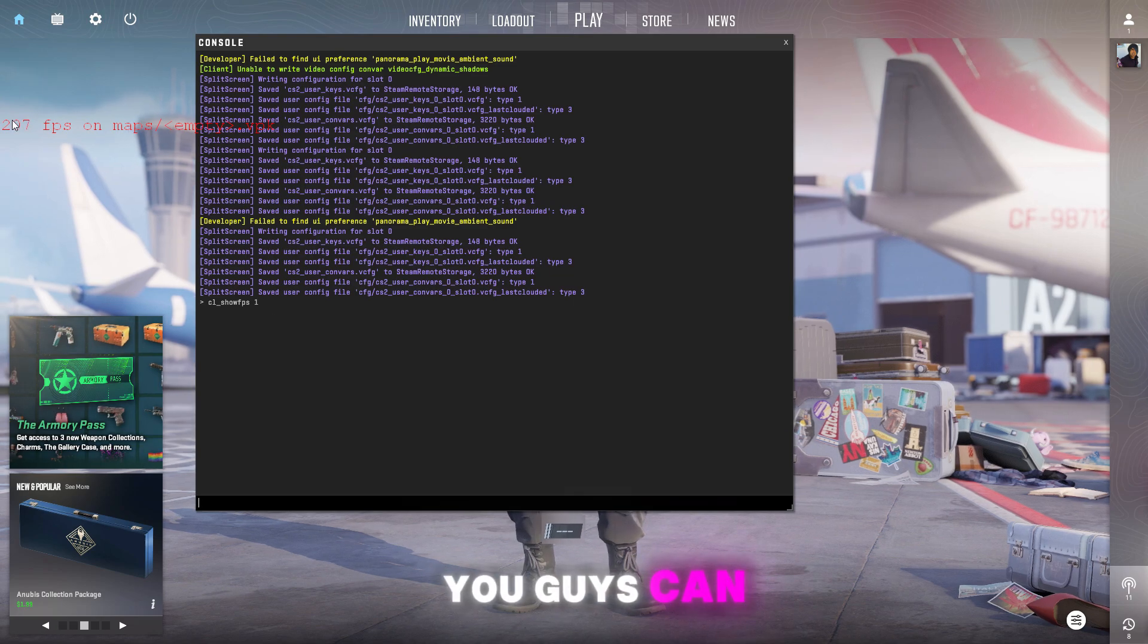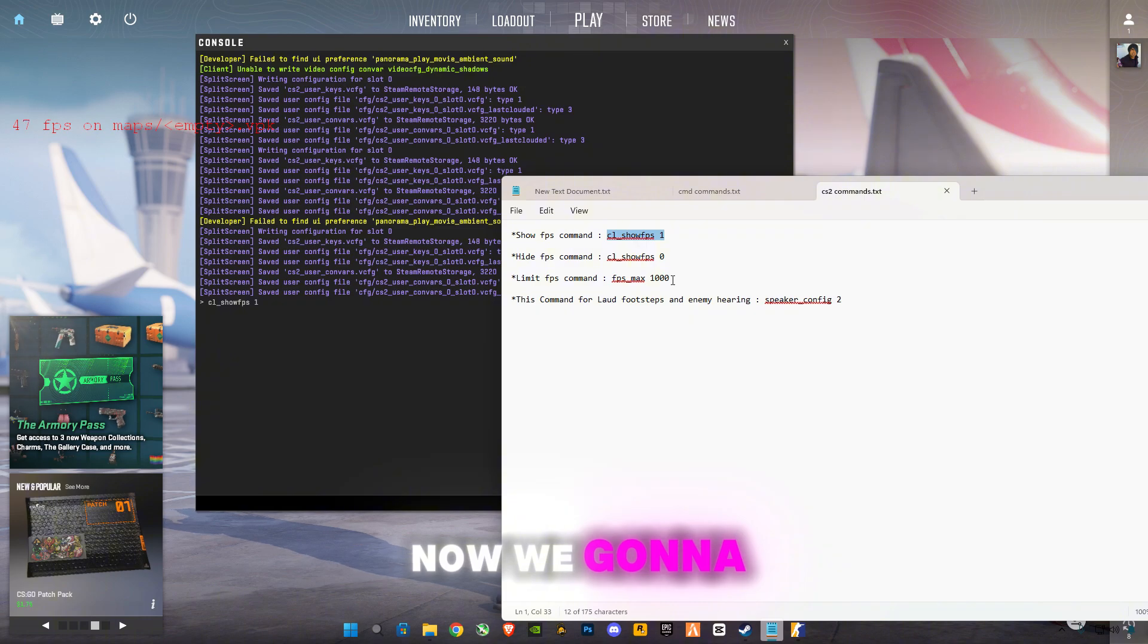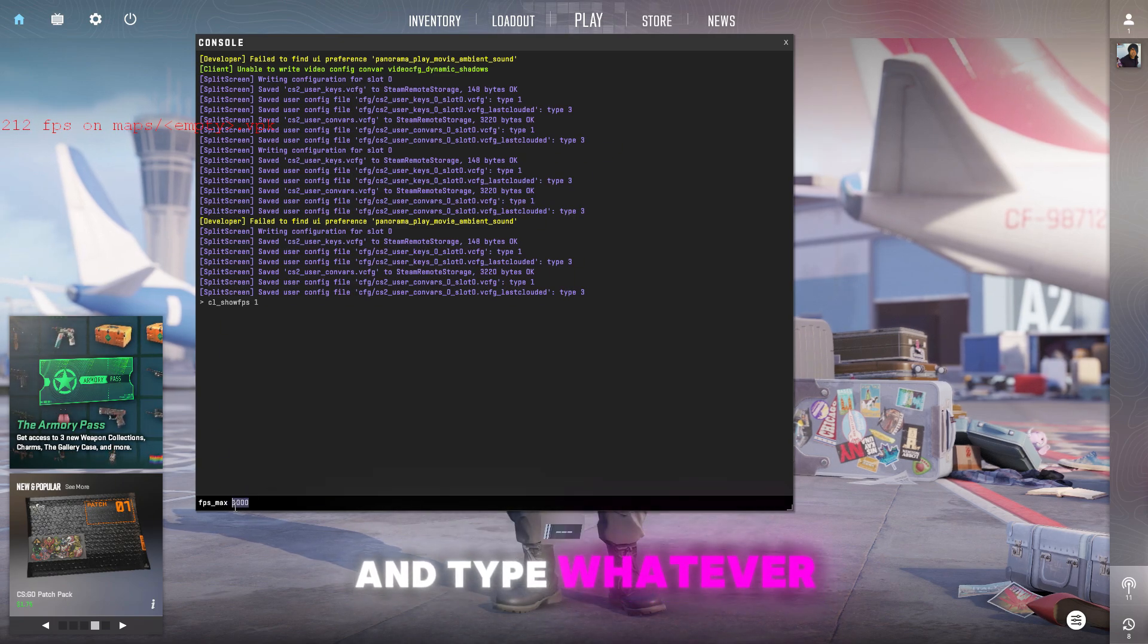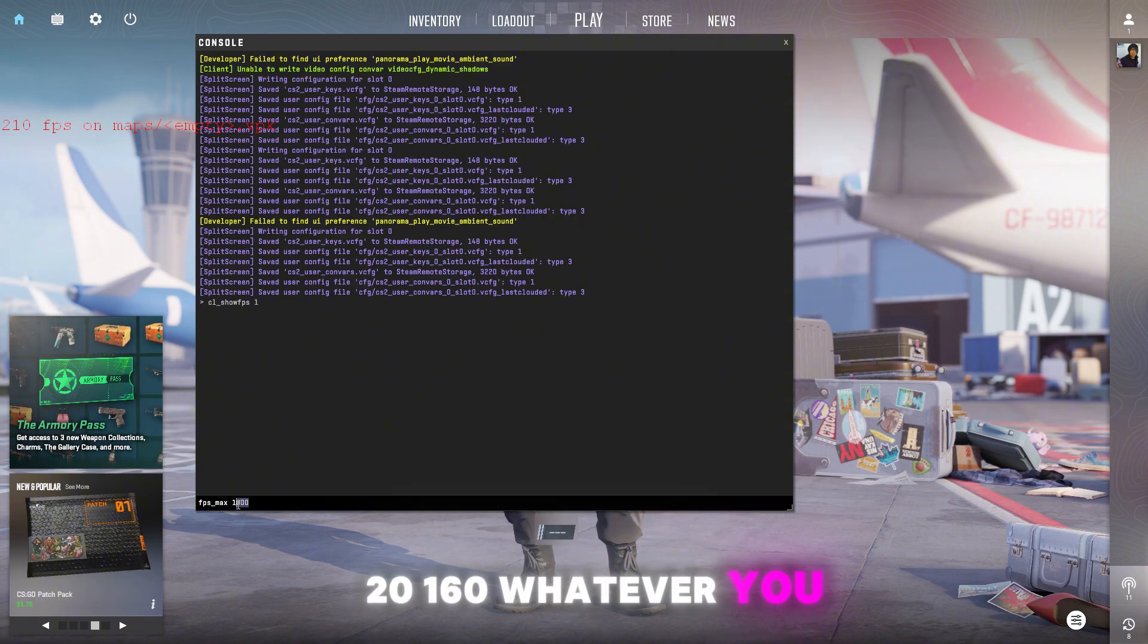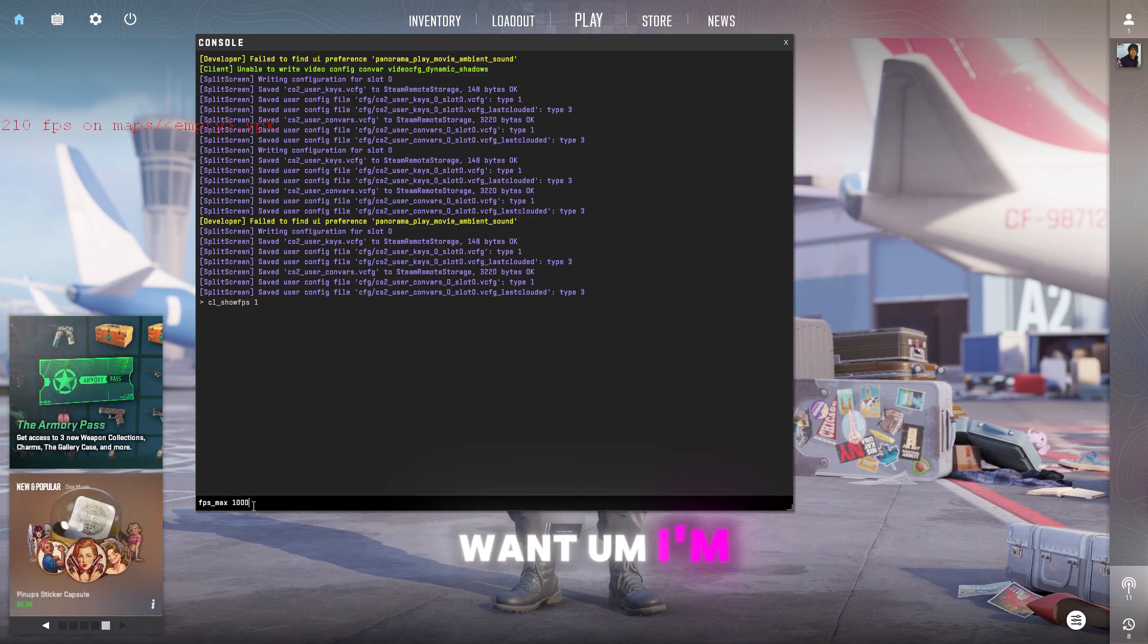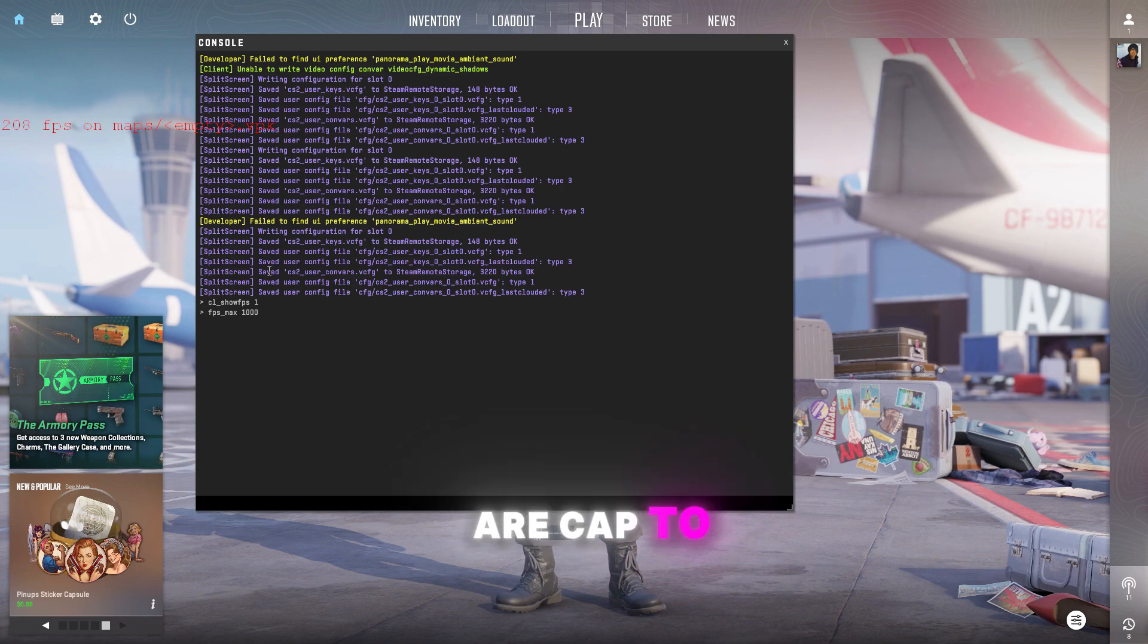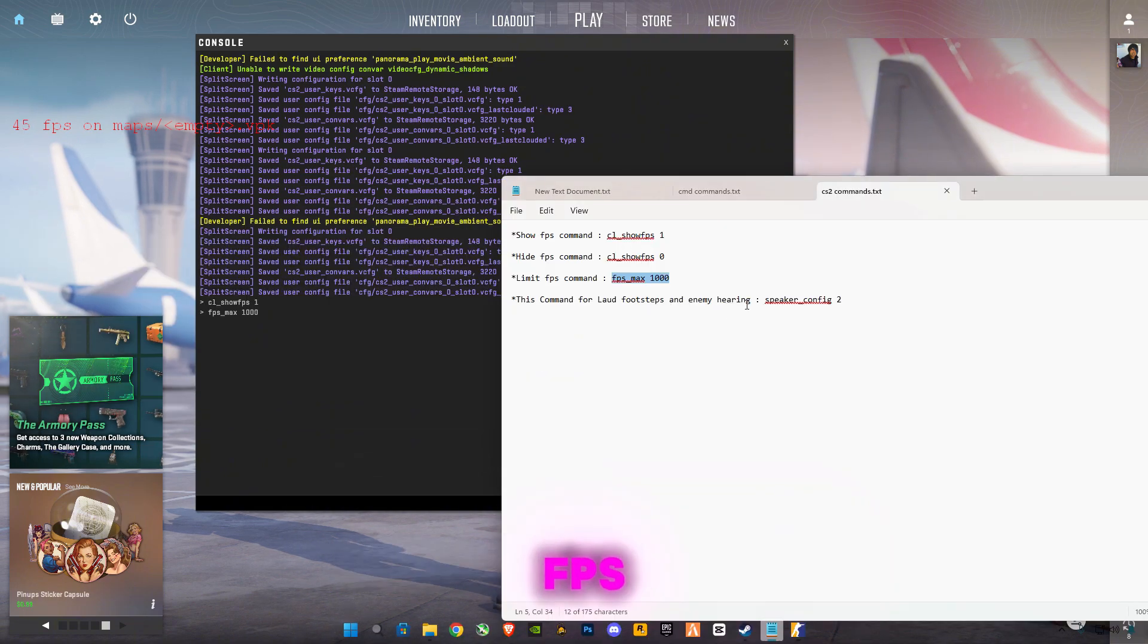You guys can see FPS is showing here. Now we're gonna limit our FPS, so you guys can paste this command here and type whatever FPS you want to cap. You can also type 100, 120, 160, whatever you want. I'm gonna select 1000, so press enter and my FPS are capped to max 1000. Obviously I'm not gonna get 1000 FPS.